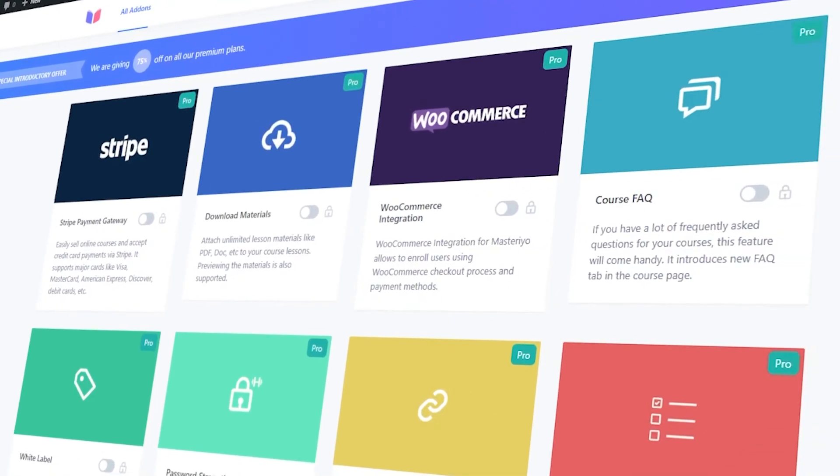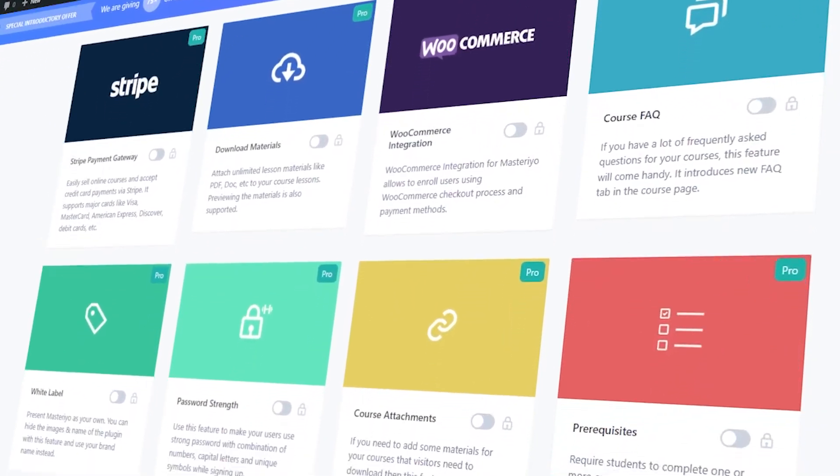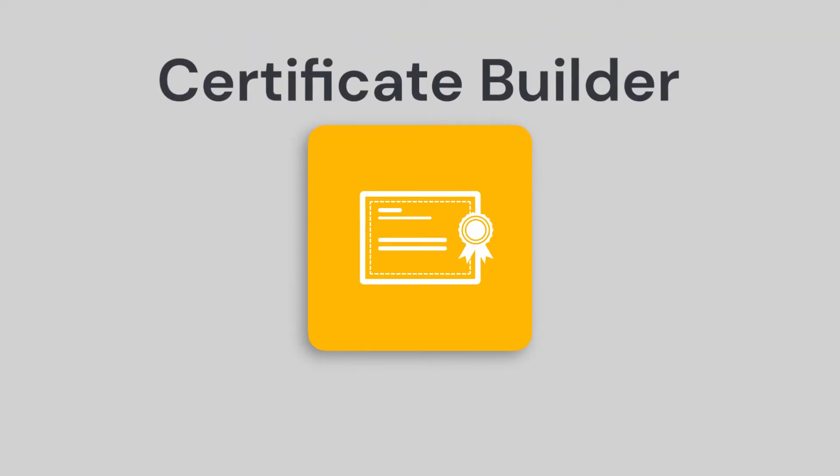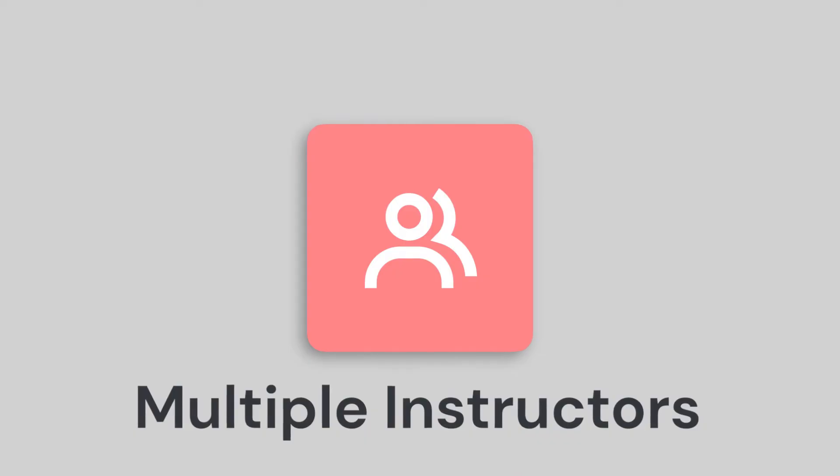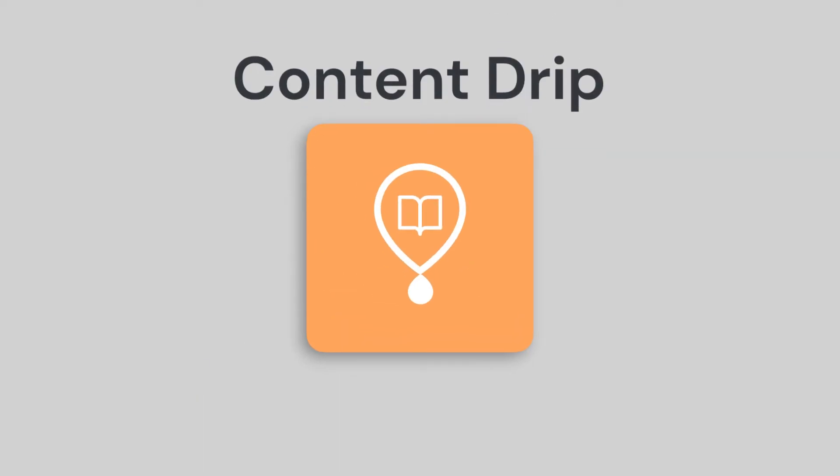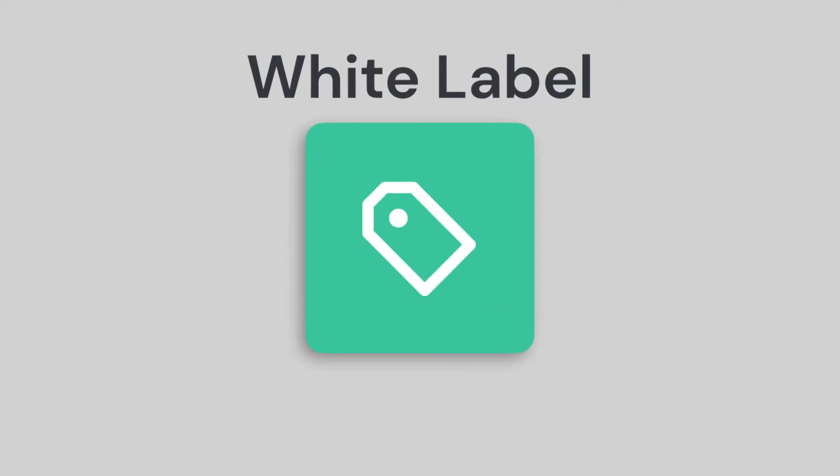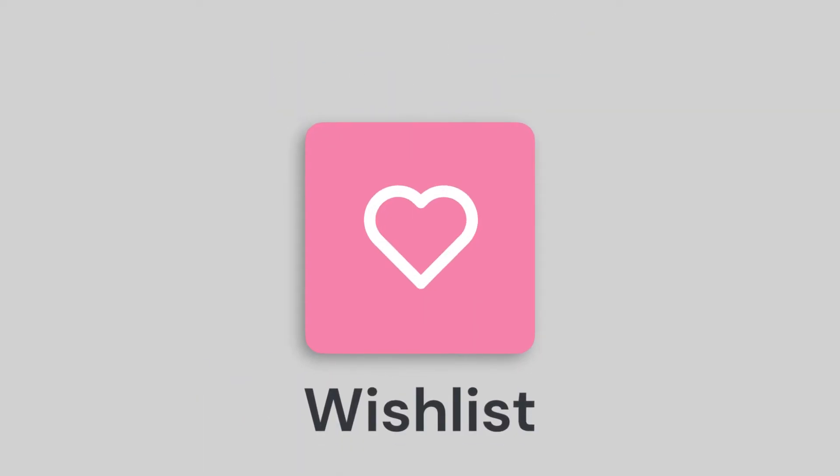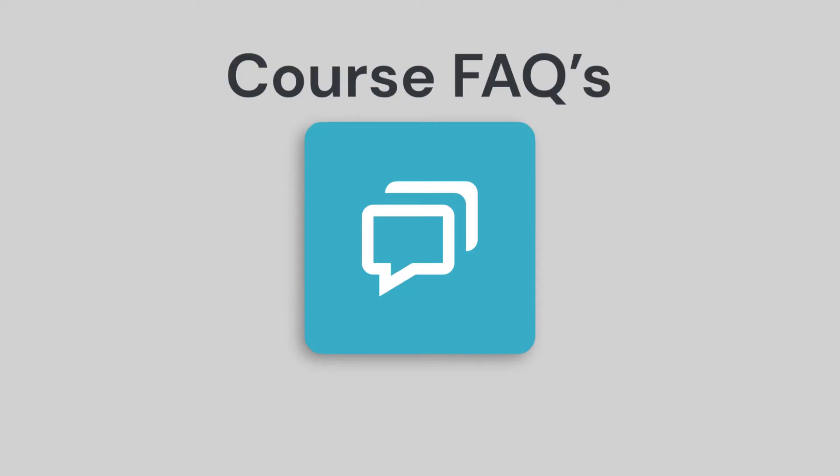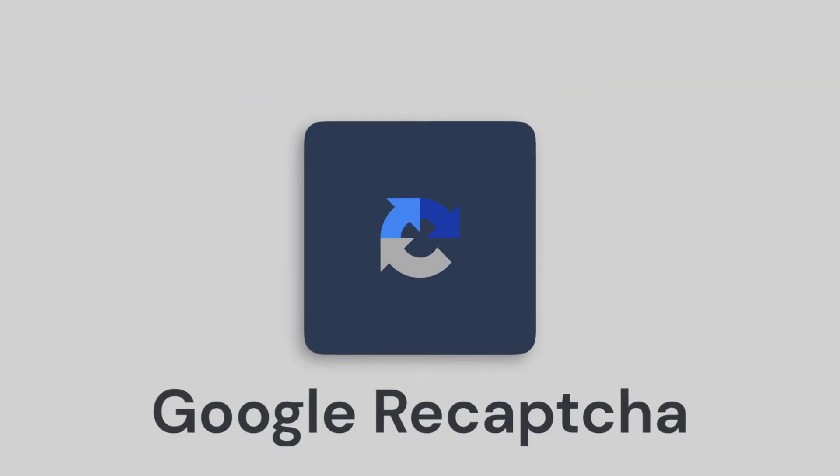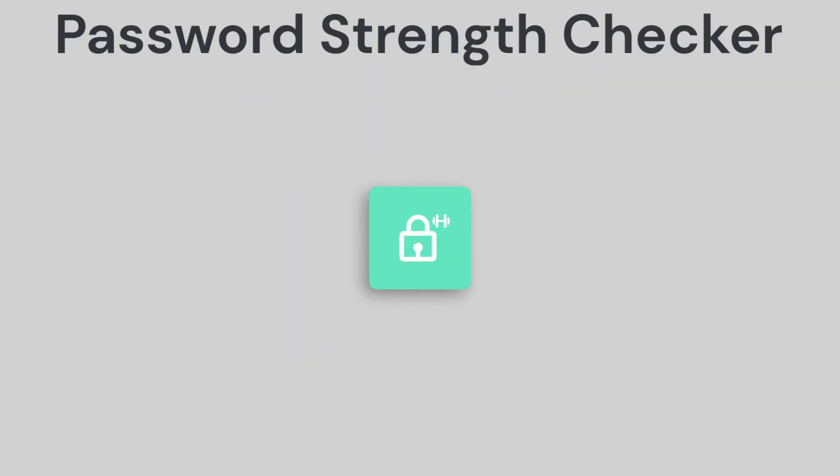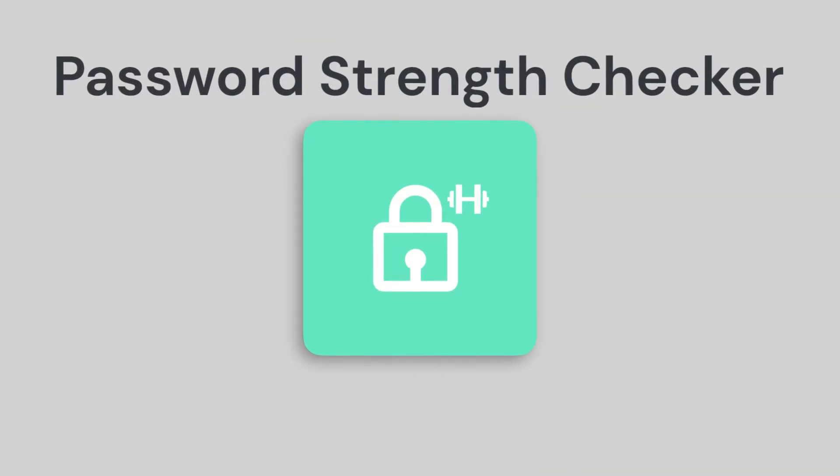Not just that, Masterio comes with additional features like certificate builder, multiple instructors, content drip, prerequisites, white label, wishlist, course FAQs, Google reCAPTCHA, password strength checker, and so much more.